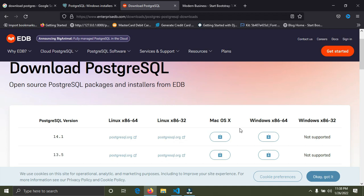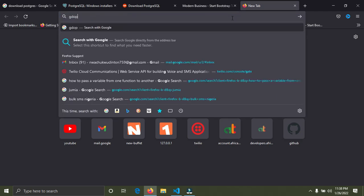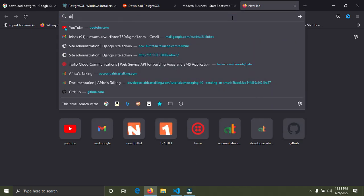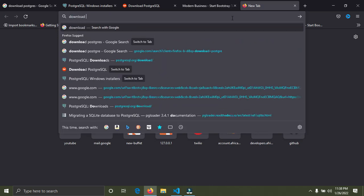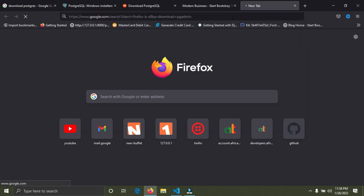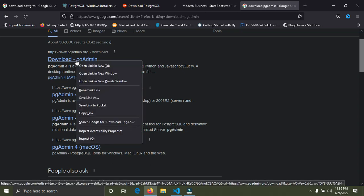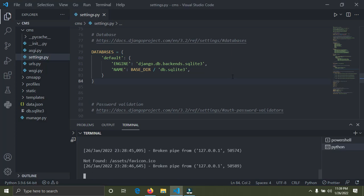After you've installed Postgres, go back to your browser and search for 'download pgAdmin'. Click the download button and follow the installation process. pgAdmin is simply a graphical user interface used to manage the Postgres database.